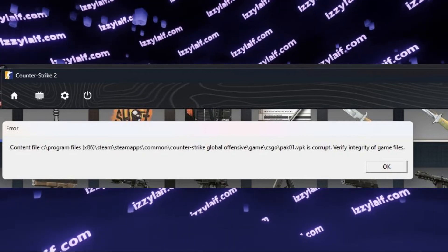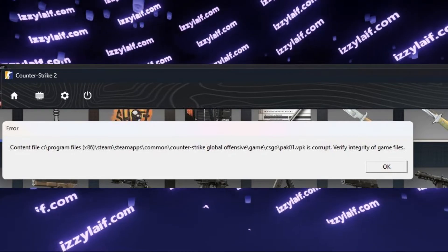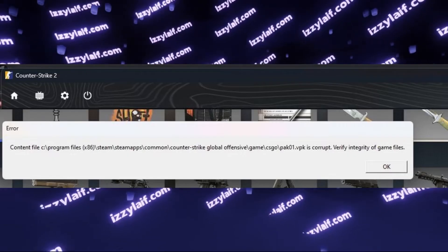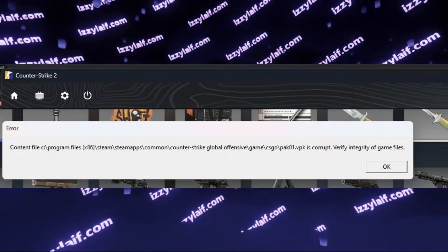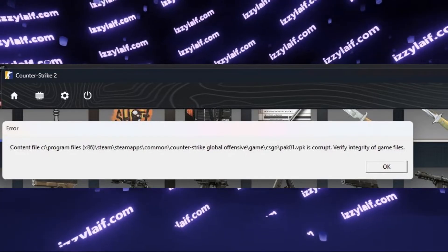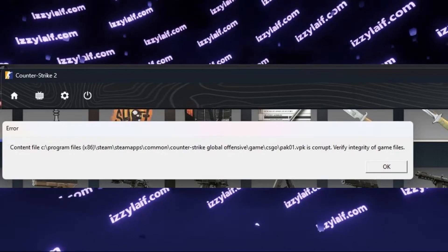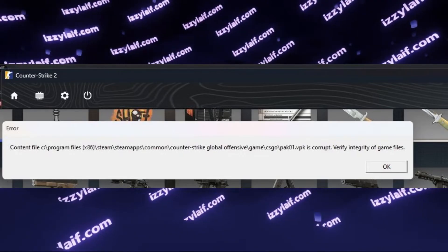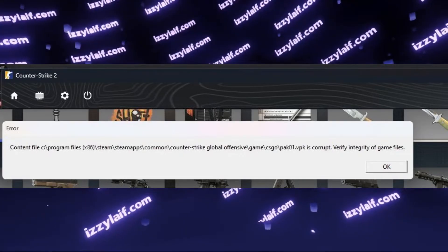Content file pack01.vpk is corrupt. Verify integrity of game files. This is an error that Counter-Strike 2 gives you when you try to play on certain maps and in certain game modes.